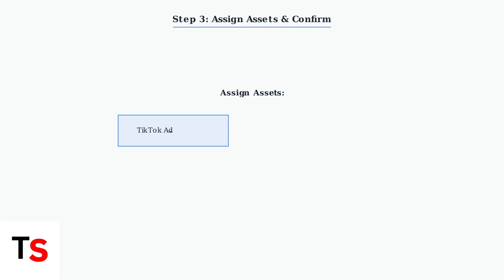Next, assign the appropriate TikTok ad manager accounts and TikTok accounts to the new admin. Choose the specific access level for each asset, then confirm to send the invitation.